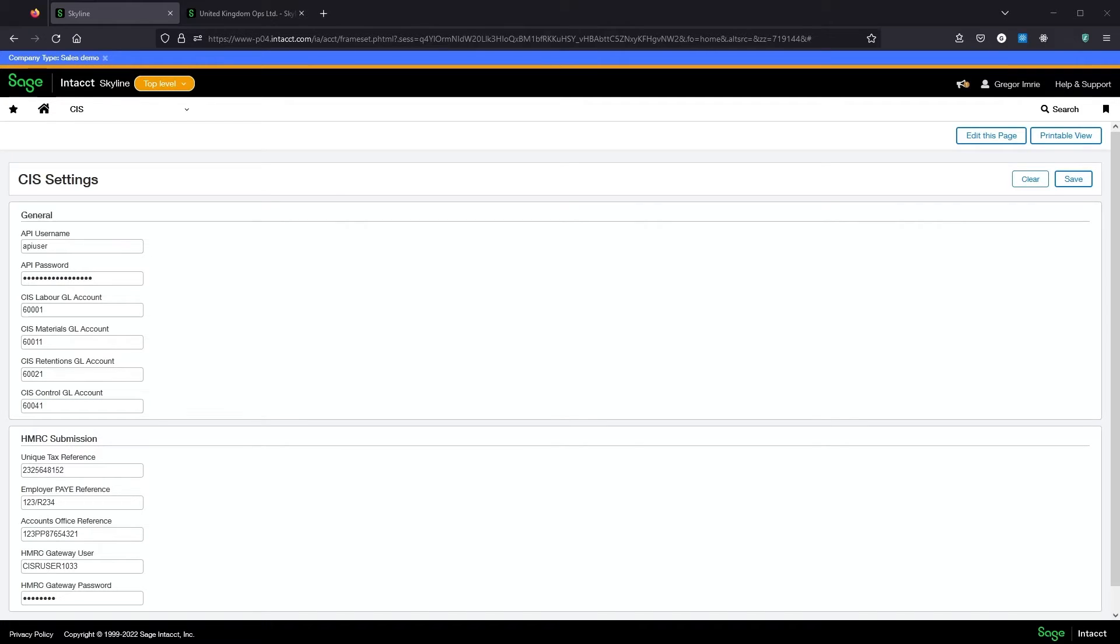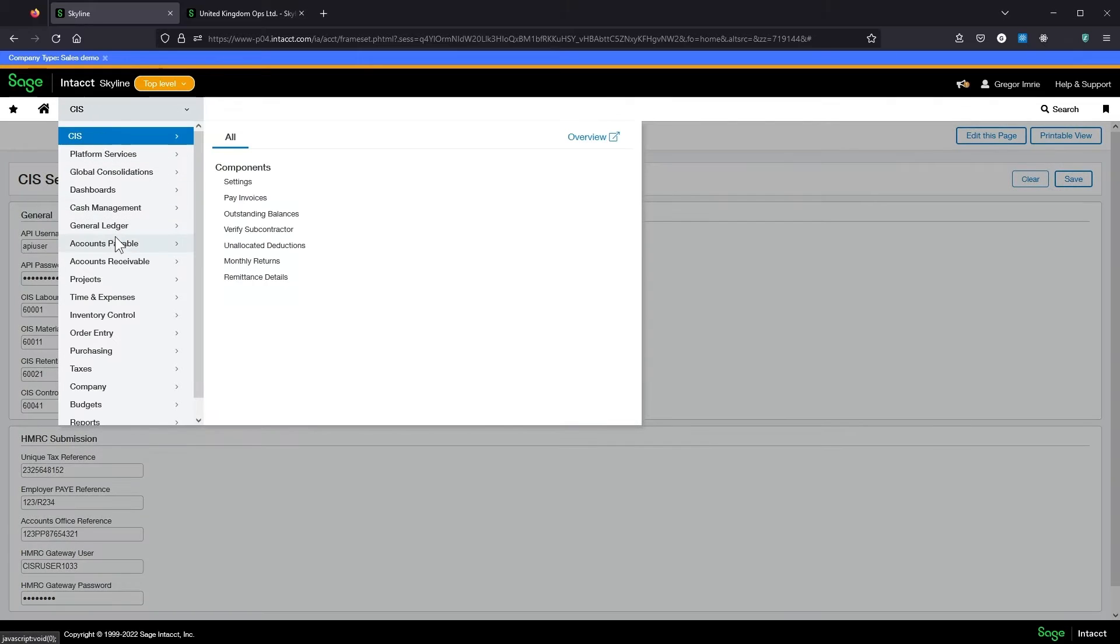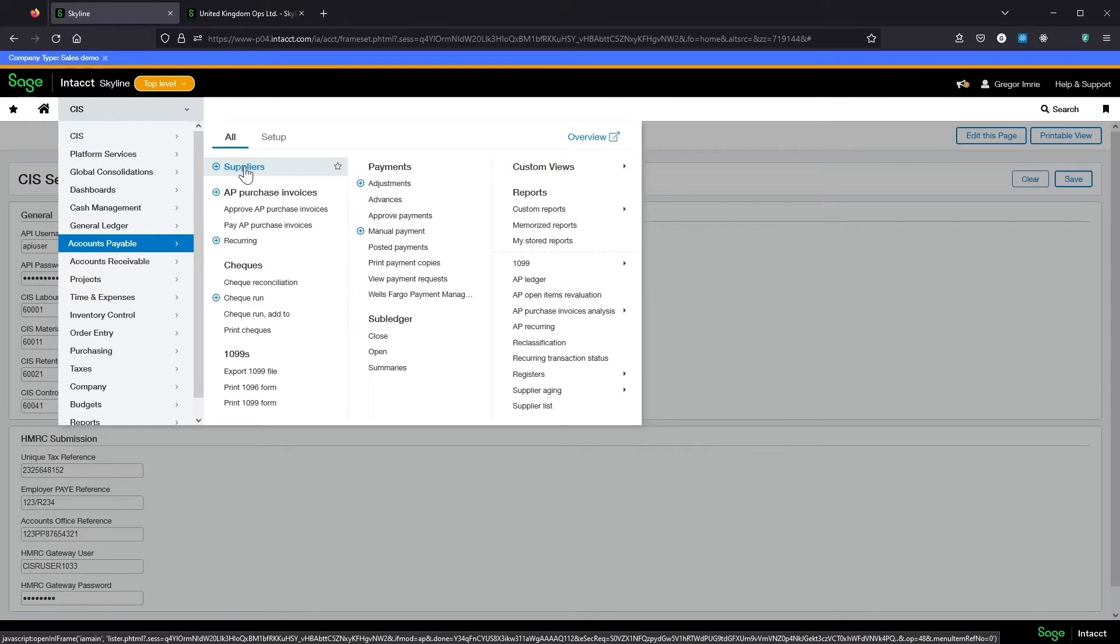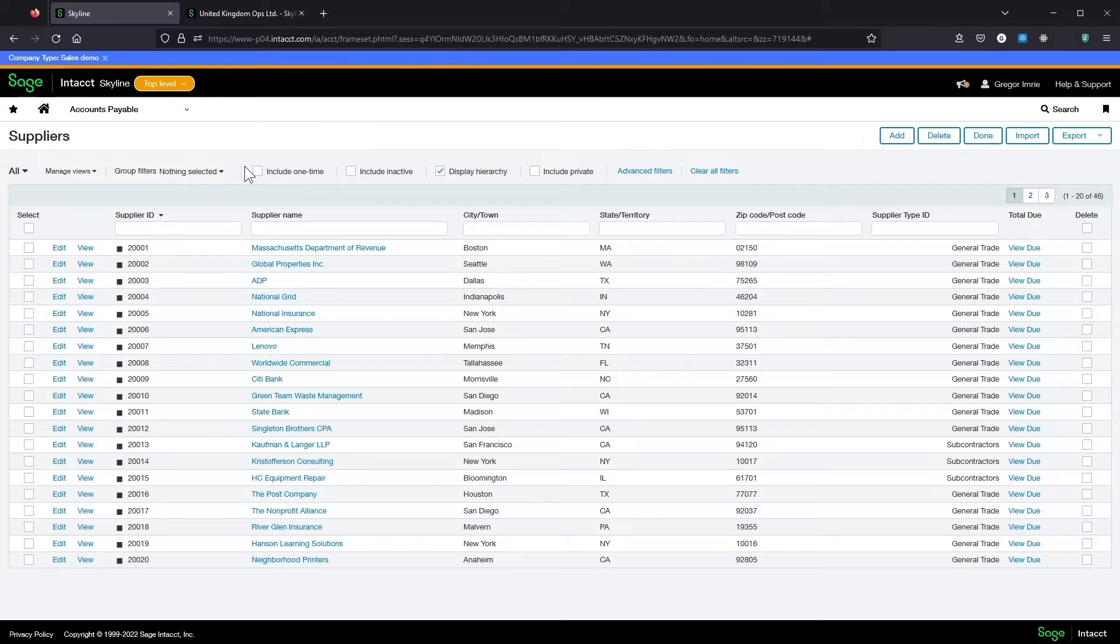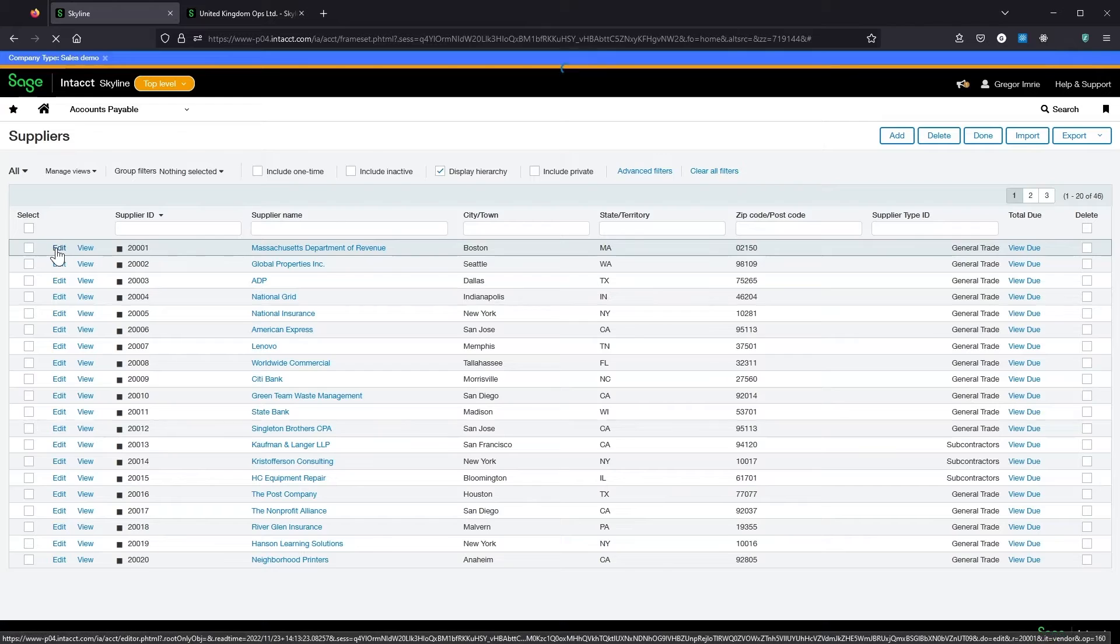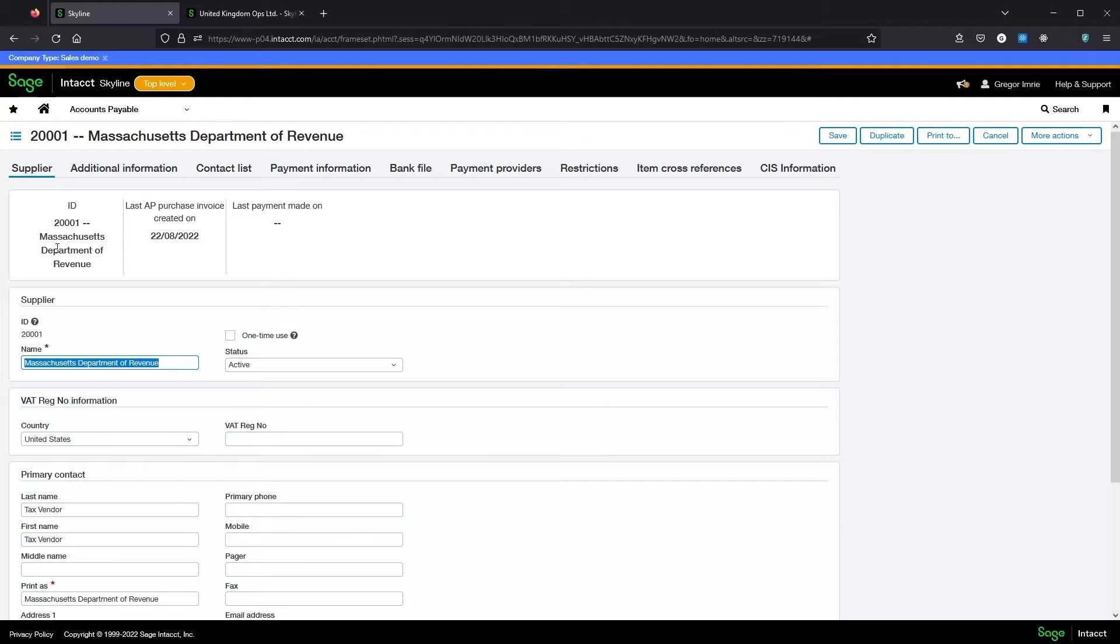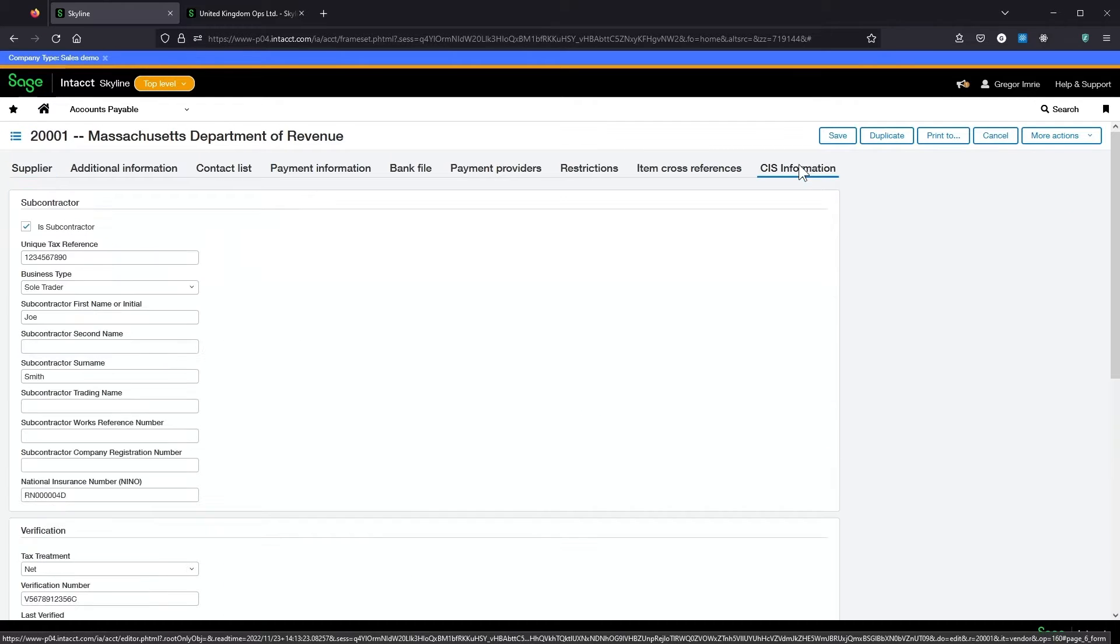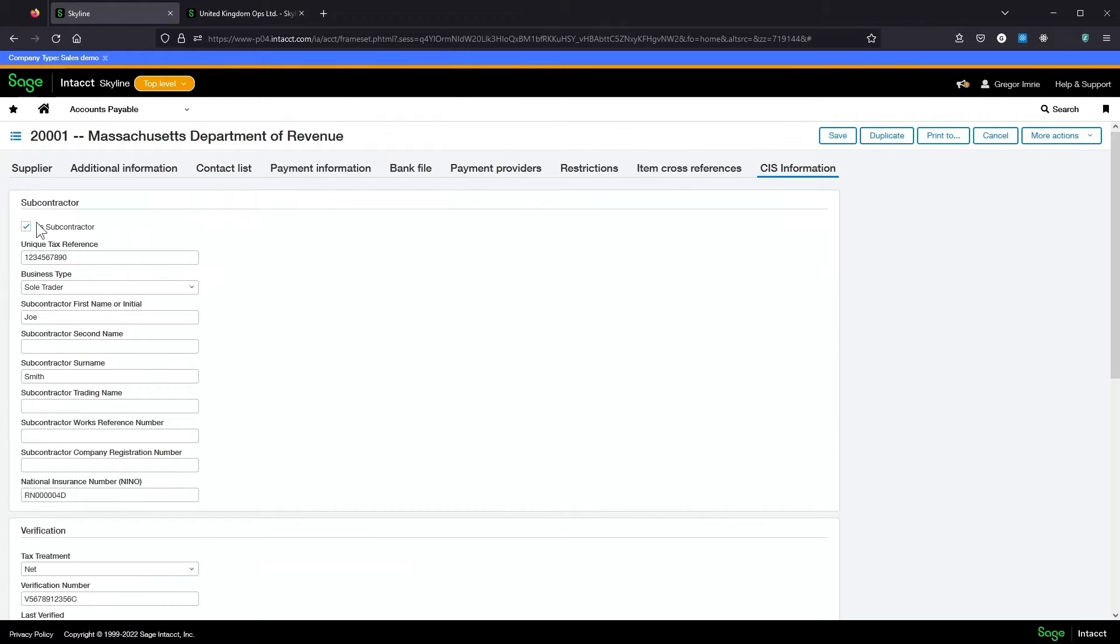For a supplier to be picked up in the CIS screens, they must first be flagged as a subcontractor. The module adds a new CIS information tab against the supplier record which contains this flag and a number of other settings.